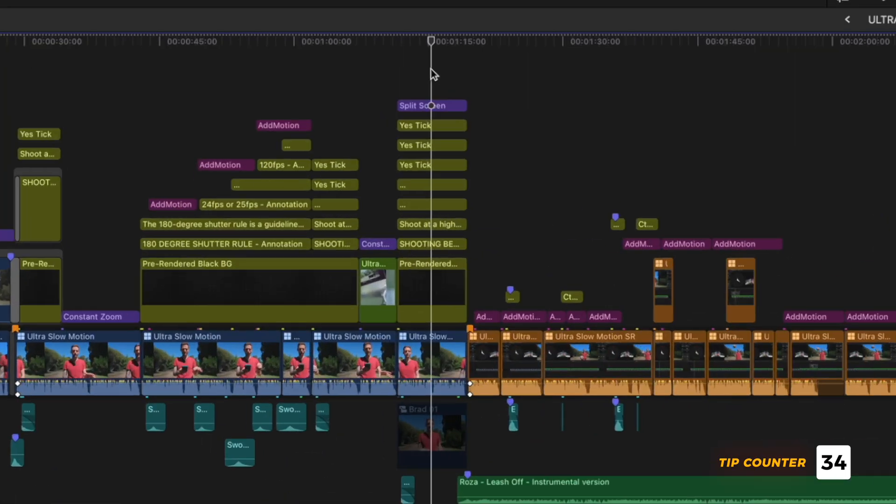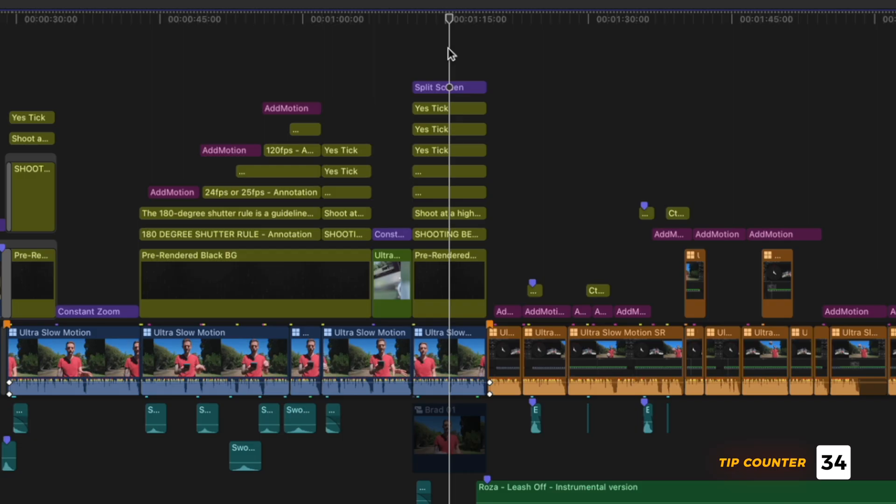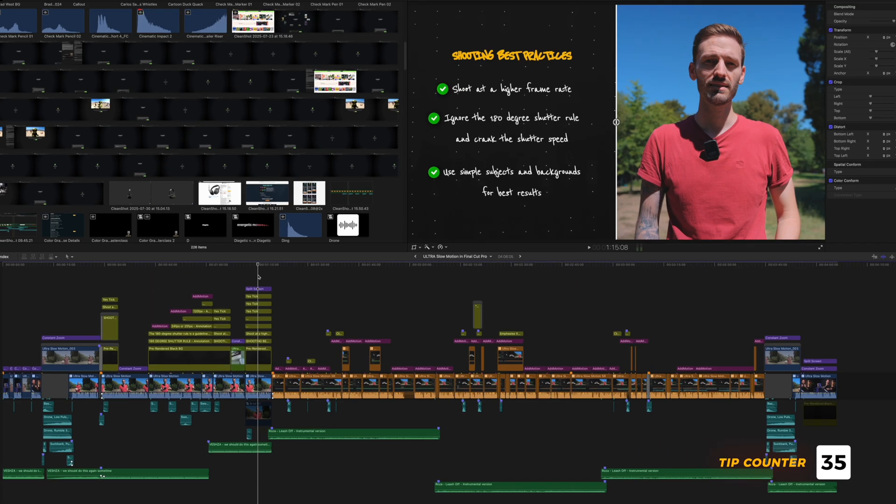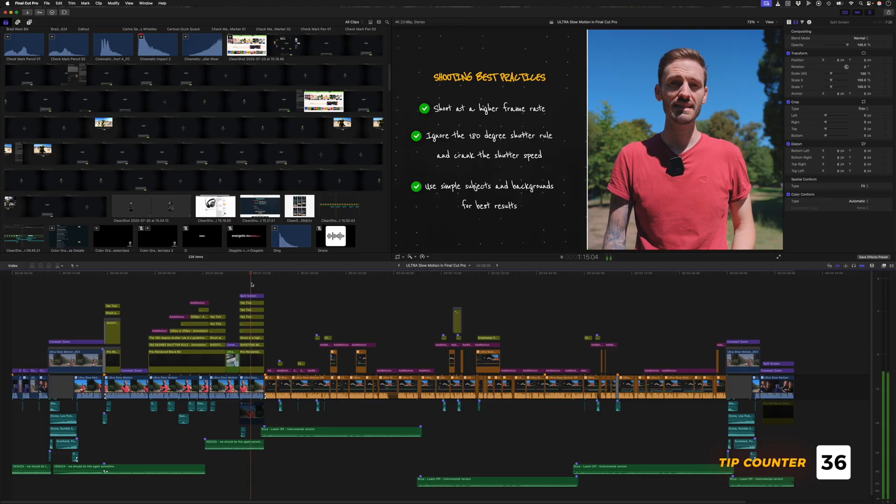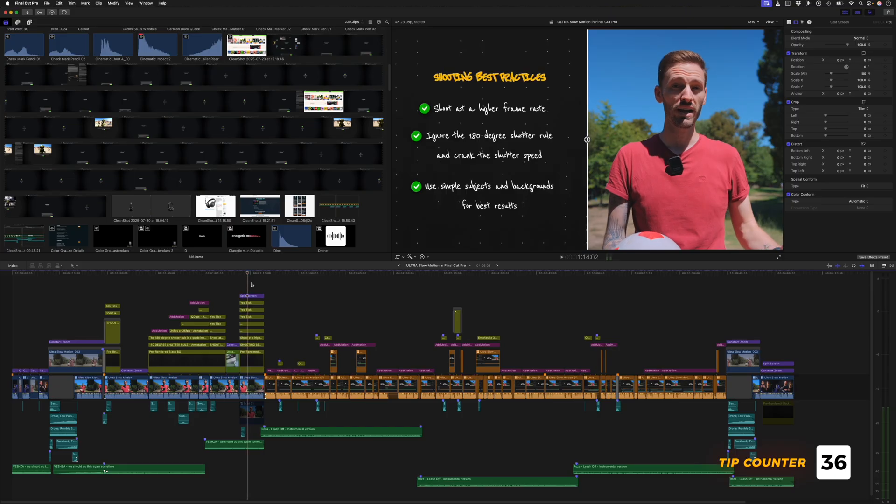You can also hold down K and then tap J or L to move backwards or forwards one frame at a time. And that's not all. You can also hold down K and then hold either J to play backwards in slow motion or L to play forwards in slow motion.